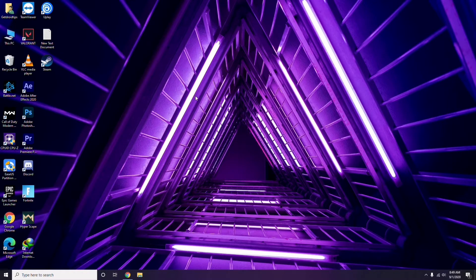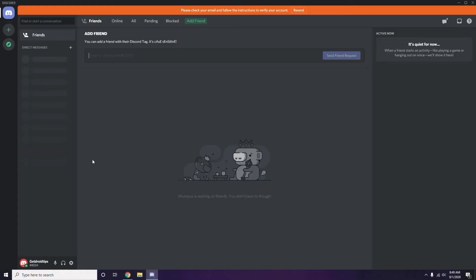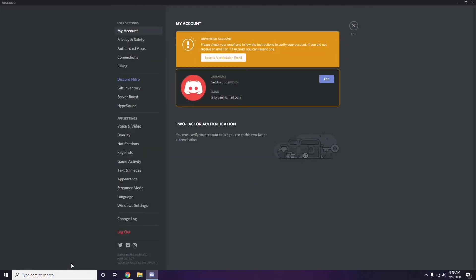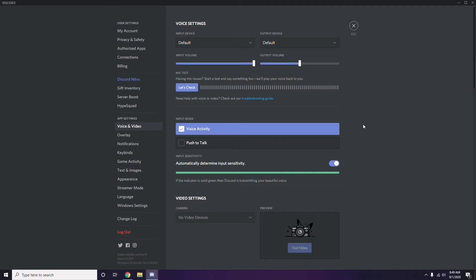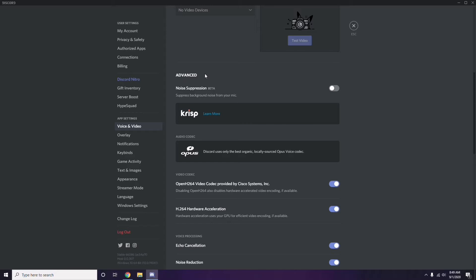Next, open Discord and click on User Settings, available at the bottom. From the left sidebar, click on Voice and Video. Scroll down to the Advanced option and find 'OpenH264 Video Codec provided by Cisco Systems Inc.' — you have to disable this.